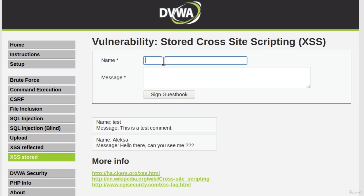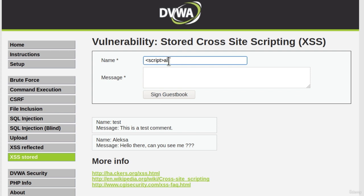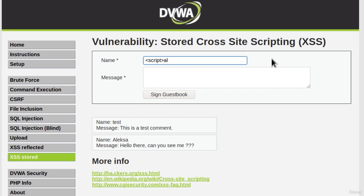But what happens if we try to inject JavaScript code? Let's go with simple alert script. So if we continue typing, we will notice that we cannot really type anymore in this field. It could be that this field is limited to only a certain amount of characters. So let's just leave that on test and let's try to inject the code here.